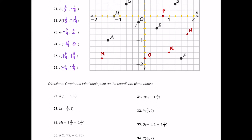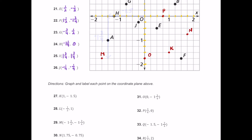For Q, it's negative 1.5 comma negative one and three quarters. Negative 1.5 means start at the origin: here's negative one and here's negative 0.5, so here's negative 1.5 to the left. Then negative one and three quarters moving down: here's negative one but we need three more quarters, so it's right next to M. We plot the point and label it Q.